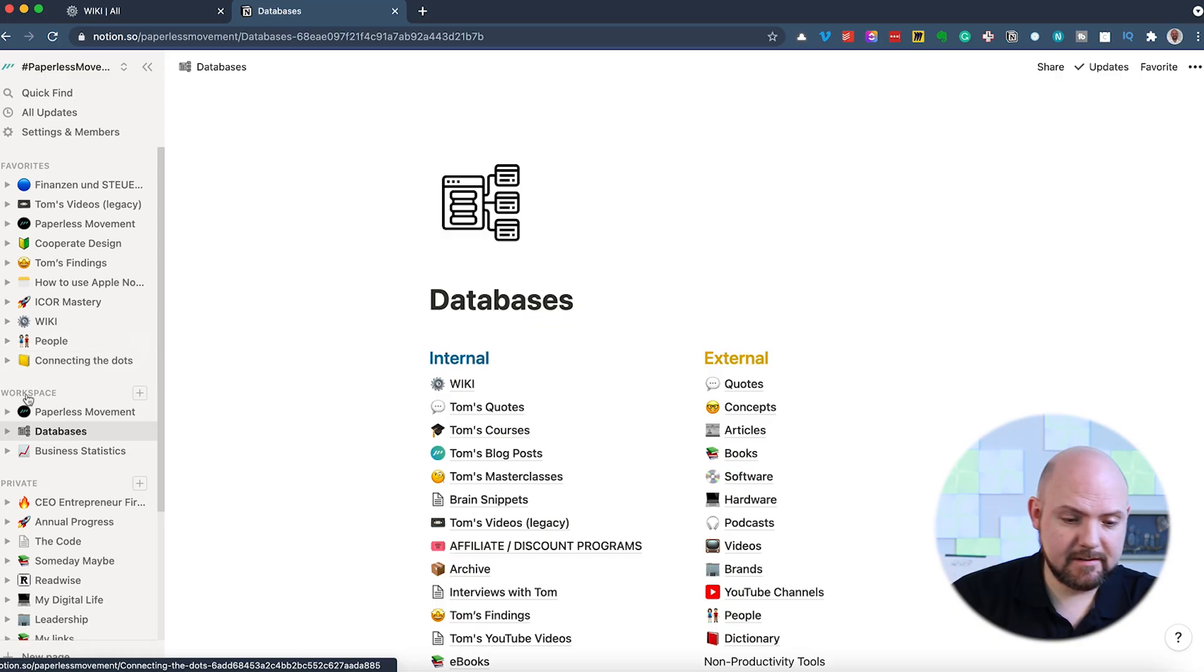If you want to learn how to set up these databases and make the cross-connections, all this that I will show you right now, there is a new online course available for my Inner Circle members where I show you in detail how to set everything up. But now let's dive into this.